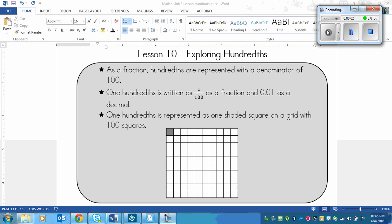This lesson is on exploring hundredths. Last lesson we learned what tenths were, and hundredths are very similar in concept, but they are smaller. Hundredths are smaller than tenths. So let's look at some of the main lesson points.